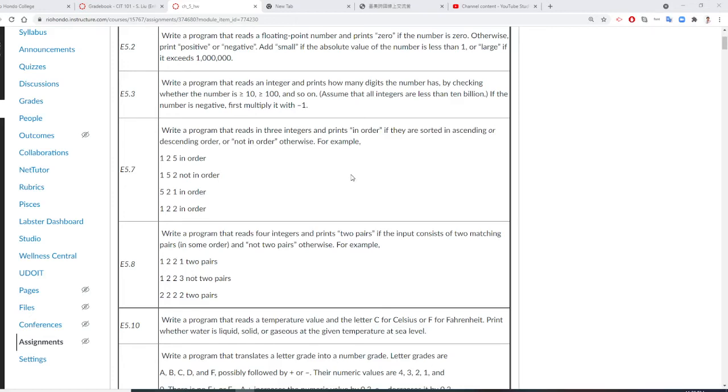Professor Liu is going to show you how to do your next homework assignment. We're going to write the program, read three integers, and print them in order. They are either ascending or descending order.